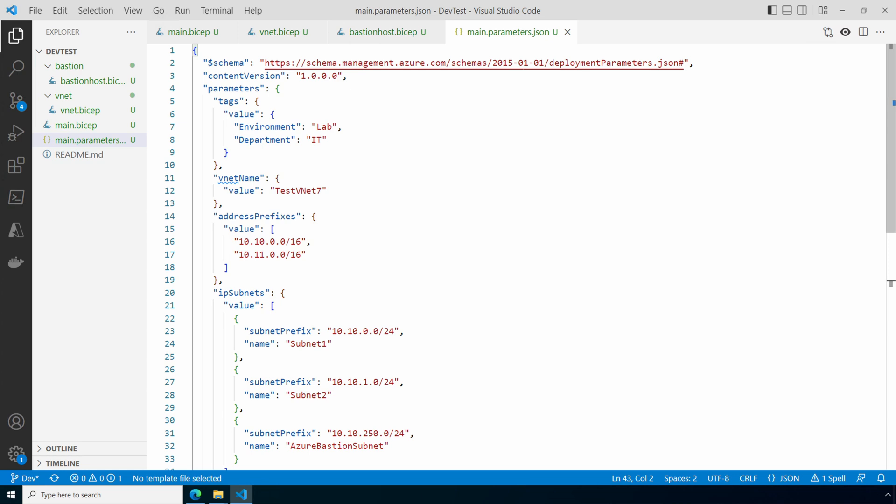All these files are available at a GitHub repo if you want to follow along or just take a look. The link is on the screen or below someplace. Save the file, then commit, and we'll push the changes to DevOps.